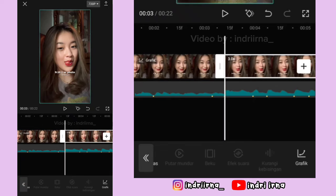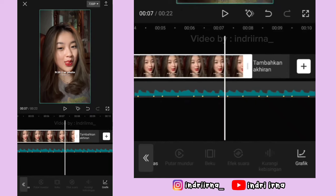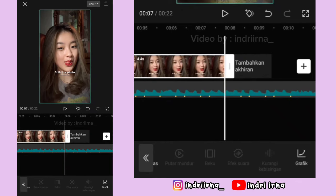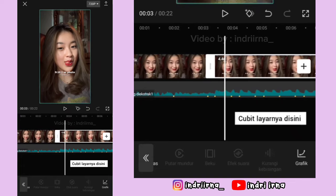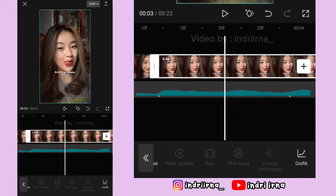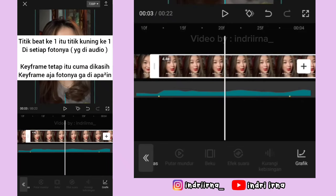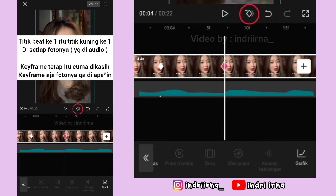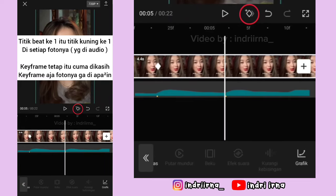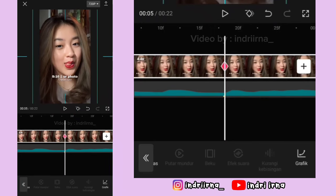Klik foto yang kedua, durasinya 4.4 detik. Kalau udah ke awal foto yang kedua, perbesar dulu layarnya. Perbesar fotonya sedikit aja. Di titik bit ke-1 sampai ke-5, kasih keyframe tetap dulu. Terus di titik bit yang ke-6, kasih keyframe fotonya perbesar.